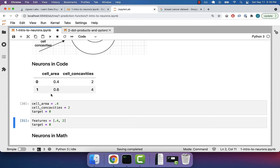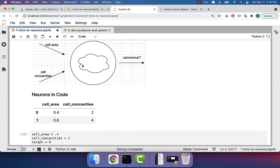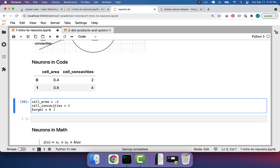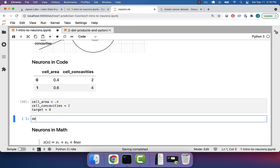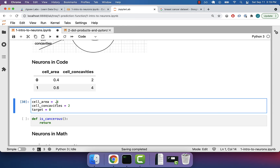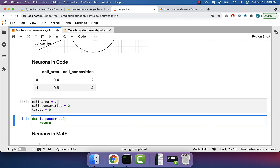That's just the data. The point is to pass this data into a neuron and get back a prediction. So let's deal with that. We'll write a function and call it is_cancerous. If we think about what we want it to return, ultimately it should return a one or a zero. So is_cancerous takes the inputs — cell_area and cell_concavities — as function arguments. For now, we can just add them and return the output. So: is_cancerous(cell_area=0.4, cell_concavities=2).